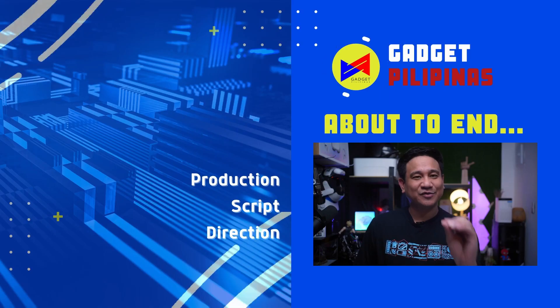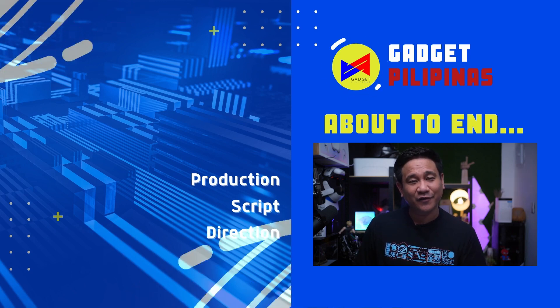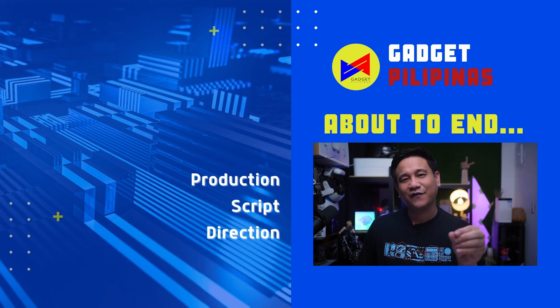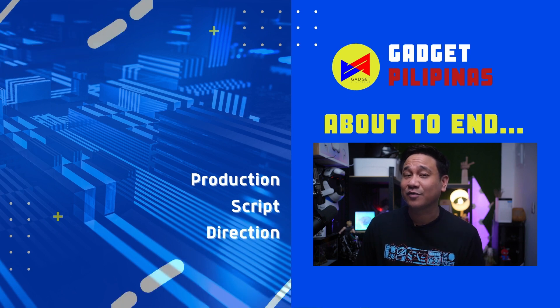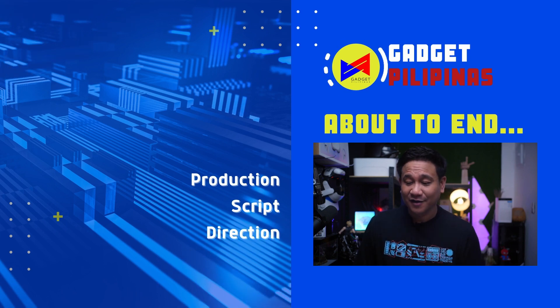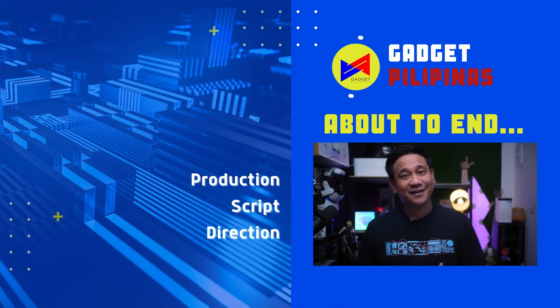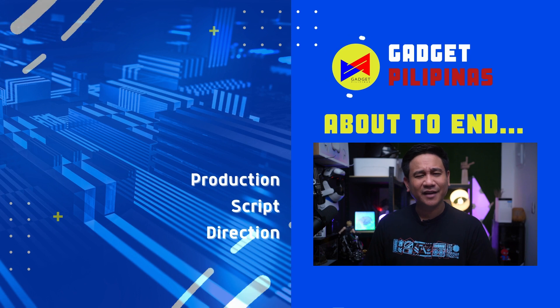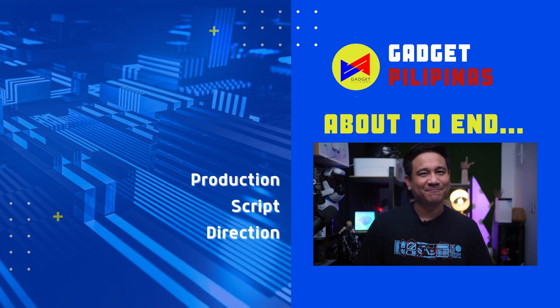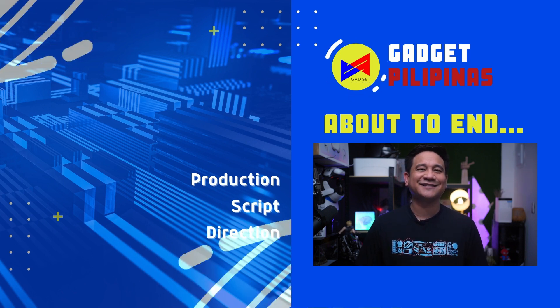Again, if you haven't subscribed to the channel, I would recommend and I would love it if you can click that notification bell and also the subscribe button to have more or to see more videos like this. This has been Gian and I'll catch you next time here only on GadgetPilipinas. Bye!